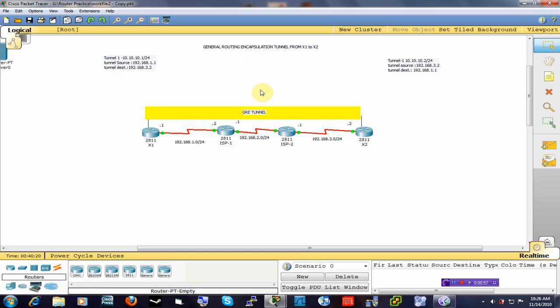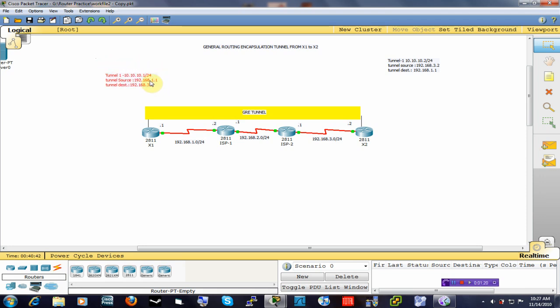To create a GRE tunnel you need three basic things. The first one is a tunnel interface — a logical interface on your router. All you have to do is call up that interface and assign it an IP address. Once you give your tunnel interface an IP address, you need to create a tunnel source, because your tunnel source is where your tunnel is going to begin. The tunnel source is usually your outbound interface on that router.